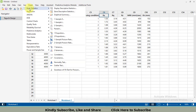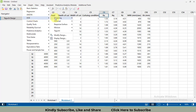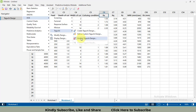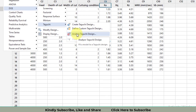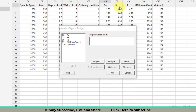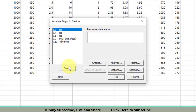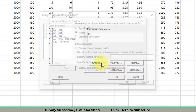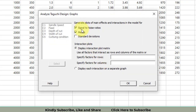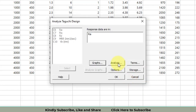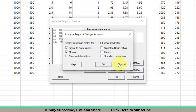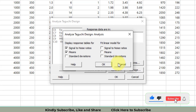Go to Stat, then DOE, then Taguchi, then Analyze Taguchi Design. Select the response variable — I will select Ra and click Select. Go to Graphs and request both graphs for signal-to-noise ratios and for means, which are most important for research papers. I have also made a separate video on creating aesthetically attractive graphs for research papers.